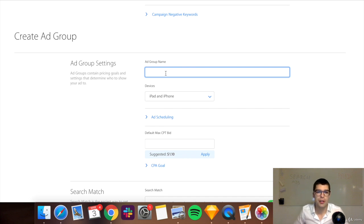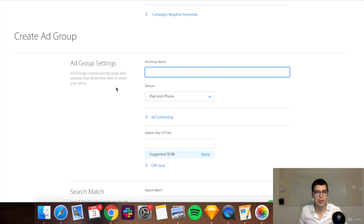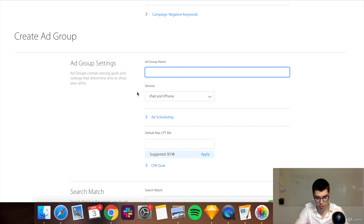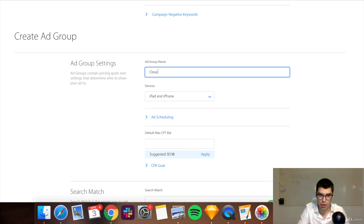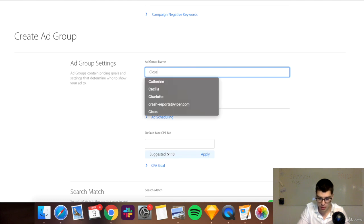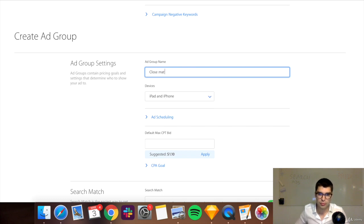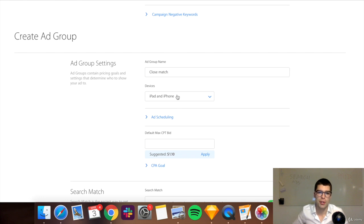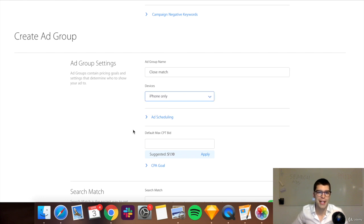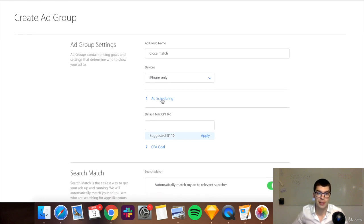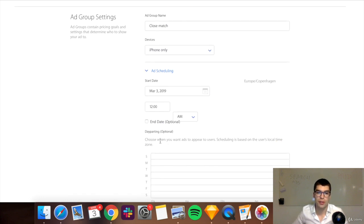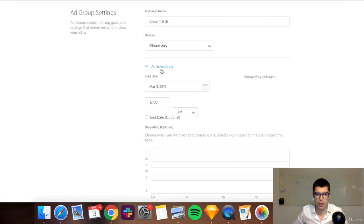And I'm explaining it now because I usually have different ad groups based on the type of targeting that I want to do. So let's say I would want to do close match, not the exact match. Close match. Let's say it was an iPhone app only. The ad scheduling, you can set when to start and finish, but I don't usually do that.